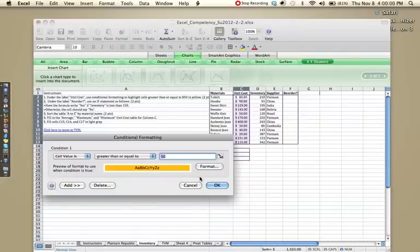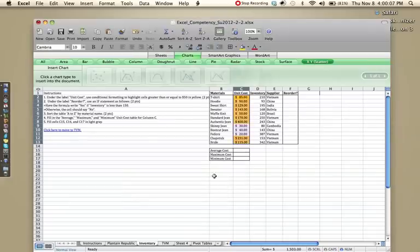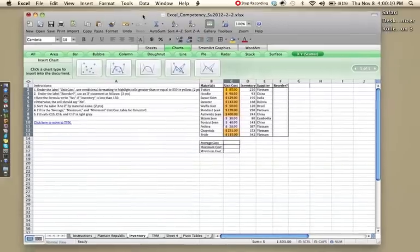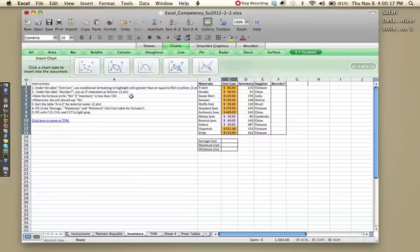And it should highlight the cell if it's greater than or equal to 50. So then I'm going to click OK.